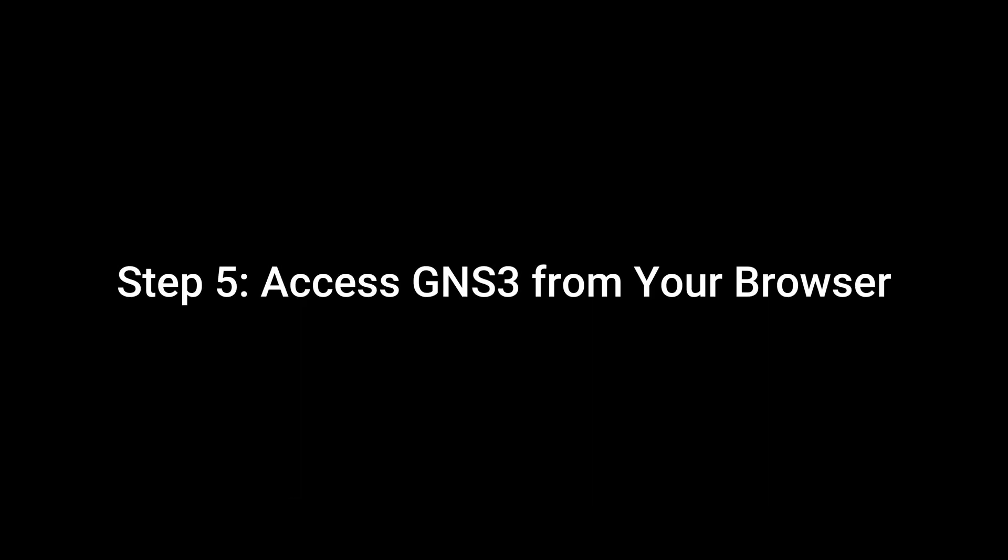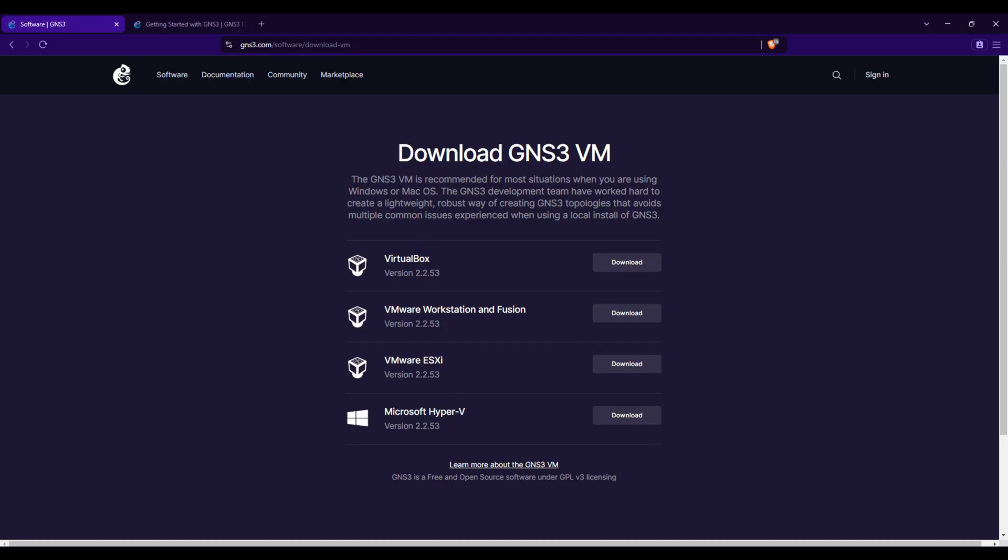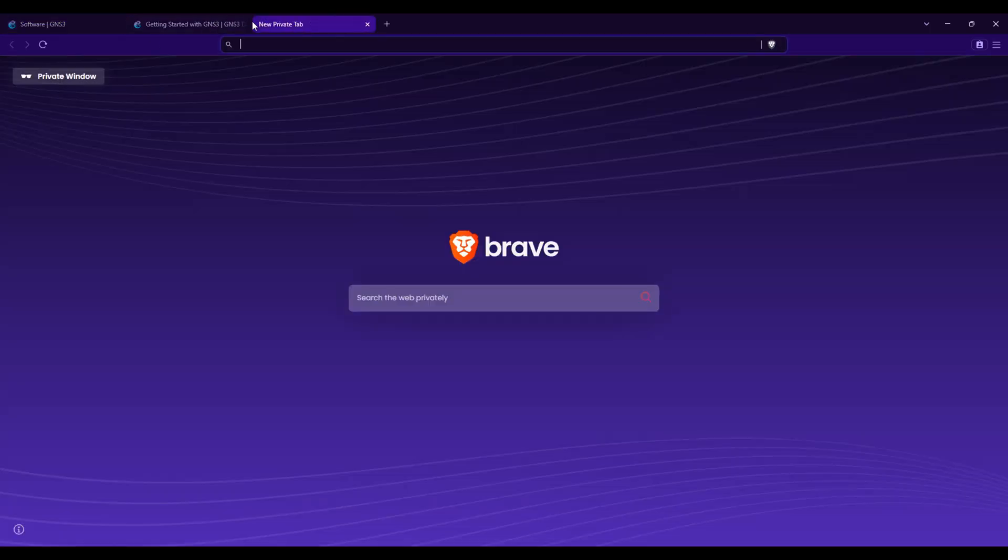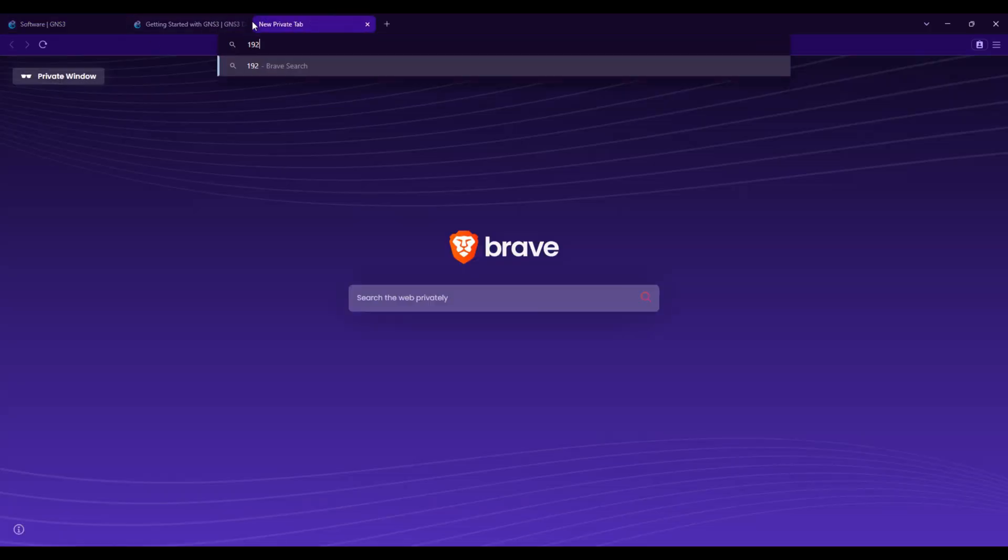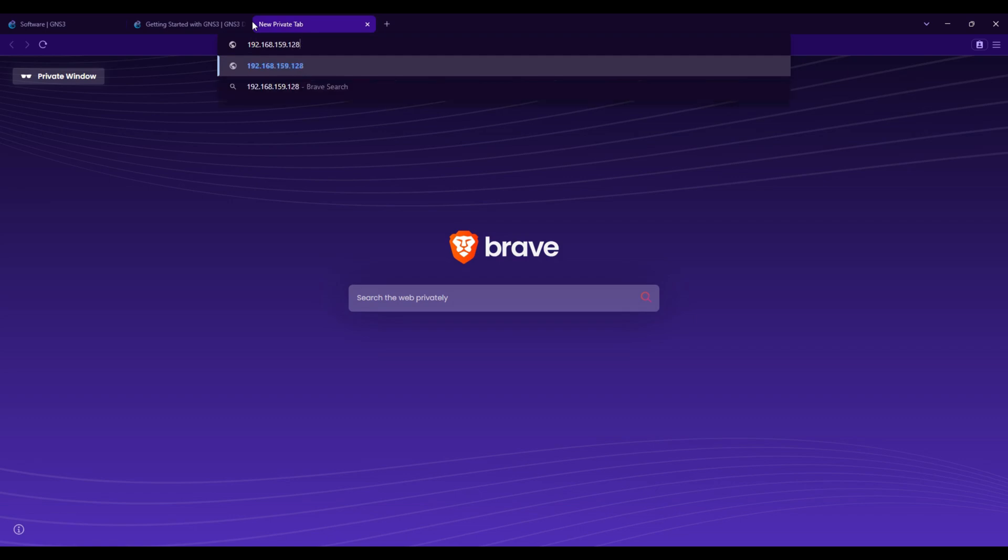Step 5: Access GNS3VM from your browser. Open your browser and enter the IP address shown in the GNS3VM.